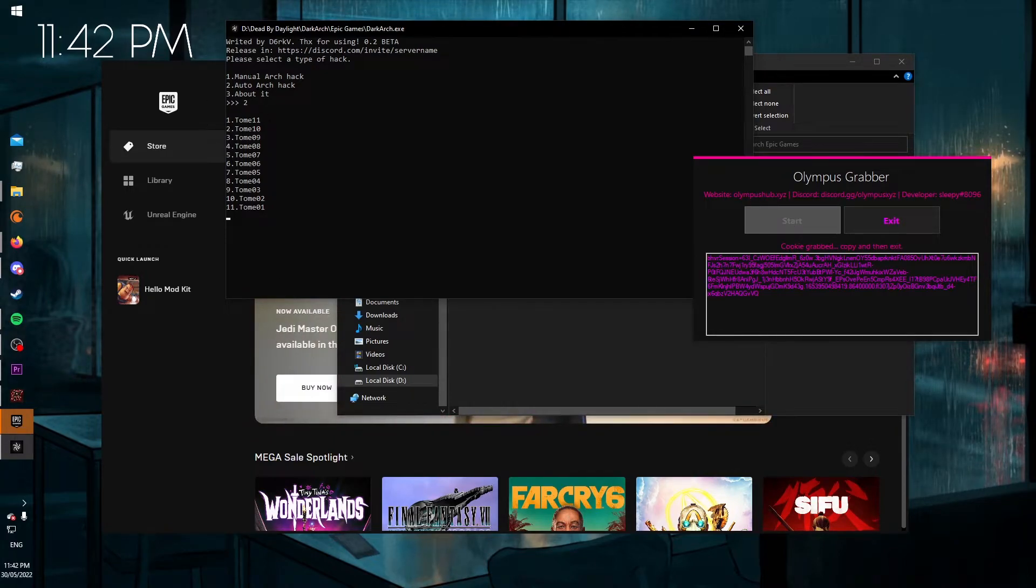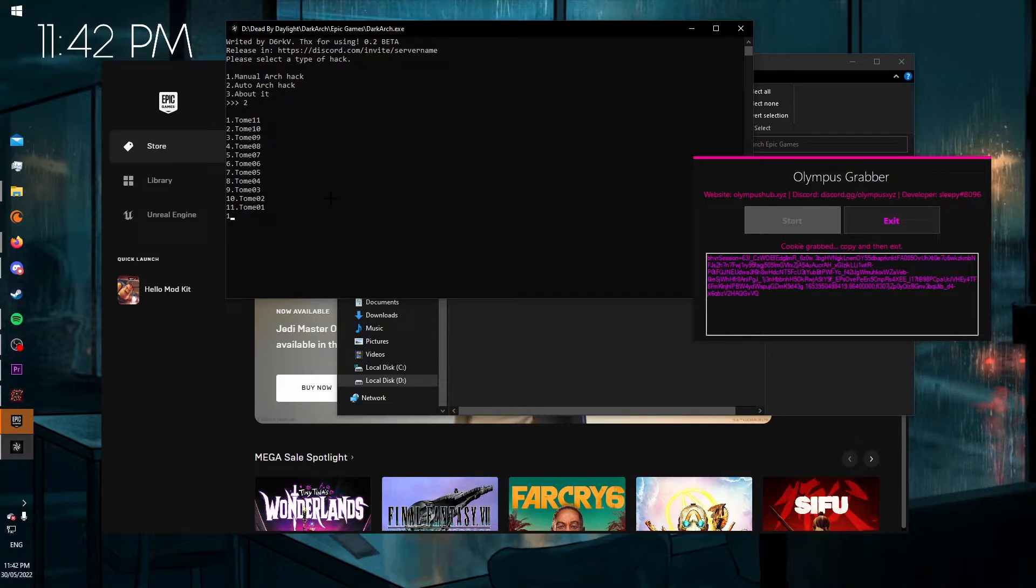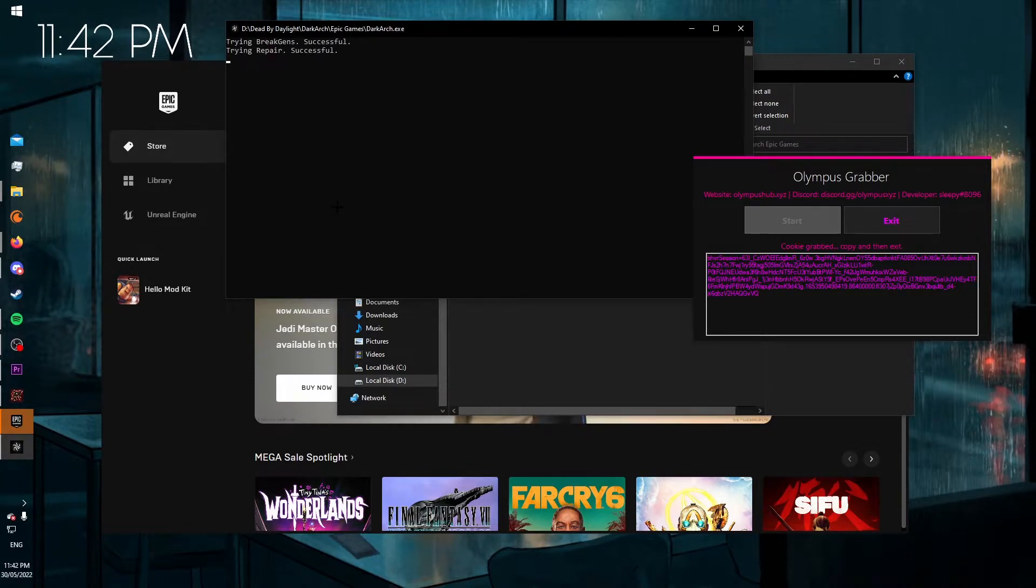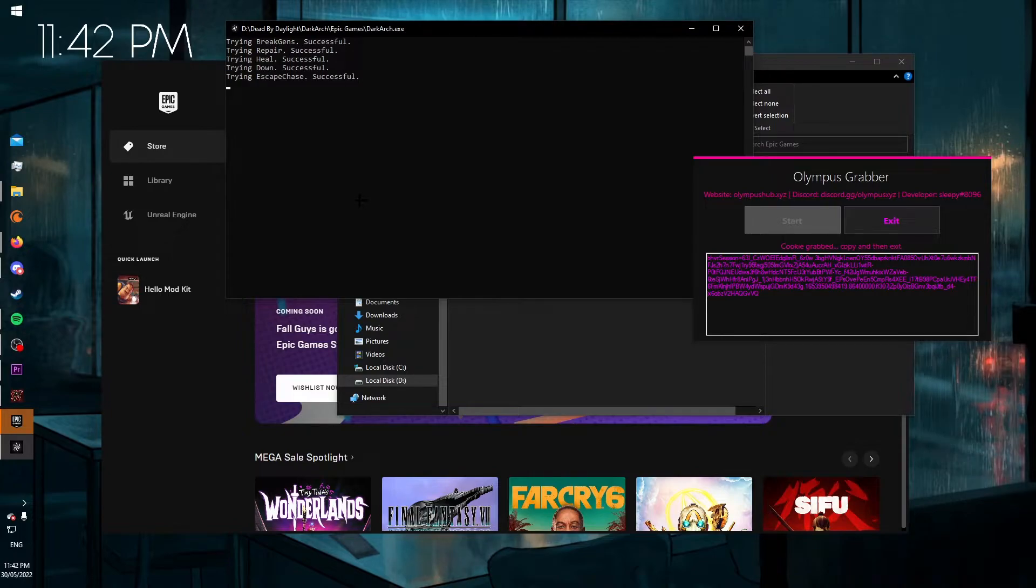And just for demonstration, I'll unlock Tome 11, so type in 1, press Enter. I'll speed this up. It'll go through everything and try and unlock it.